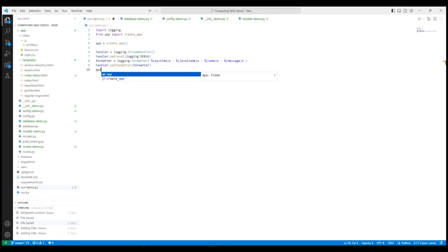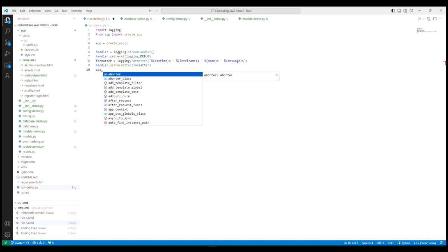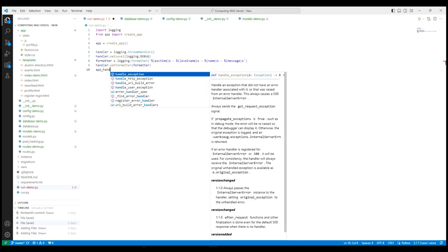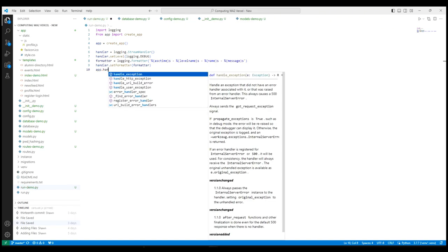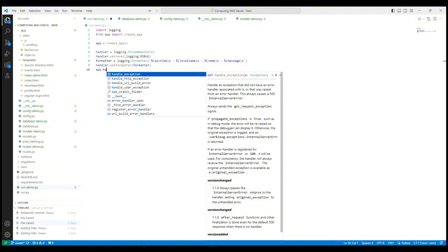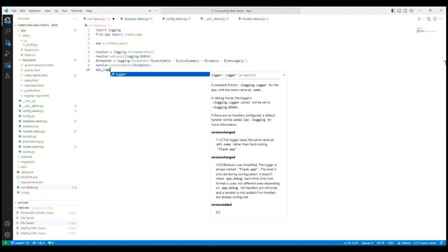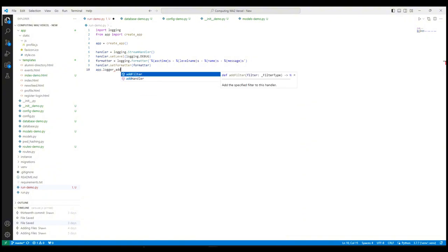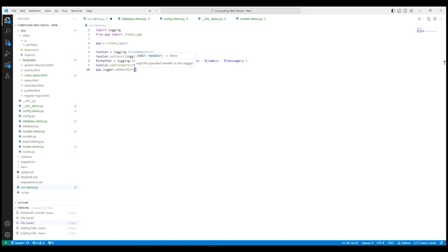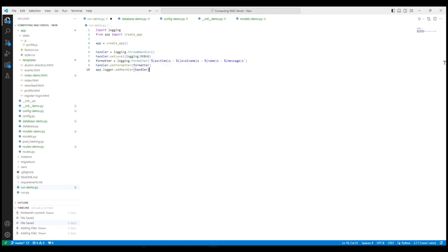Next, this line adds the previously defined handler to the application's logger. By adding the handler to app.logger, all messages logged by app.logger will use the settings defined in the handler, including the output format and the level.